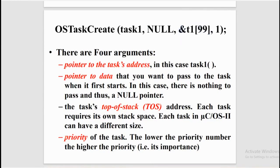And the fourth argument is priority of the task. It is very important that every task must have its priority. The lower the priority number, the higher the priority of the task.